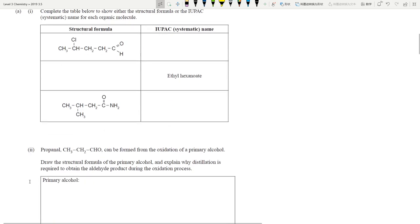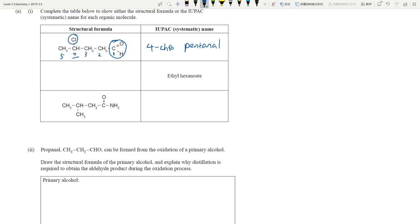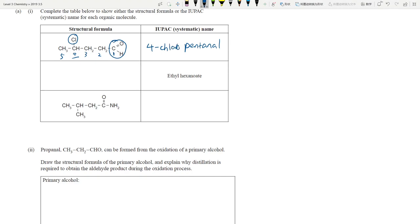Complete the table showing either the structural formula or the systematic name for each organic molecule. First, we have an aldehyde functional group and a chlorine branch. We prioritize the aldehyde carbon as number one because the aldehyde is far more reactive than the chlorine. Working backwards: five carbons so 'pentanal,' with a chloro group on carbon four — so it's 4-chloropentanal. You don't need to say 'pentan-1-al' because the aldehyde is always carbon one, same as carboxylic acid.